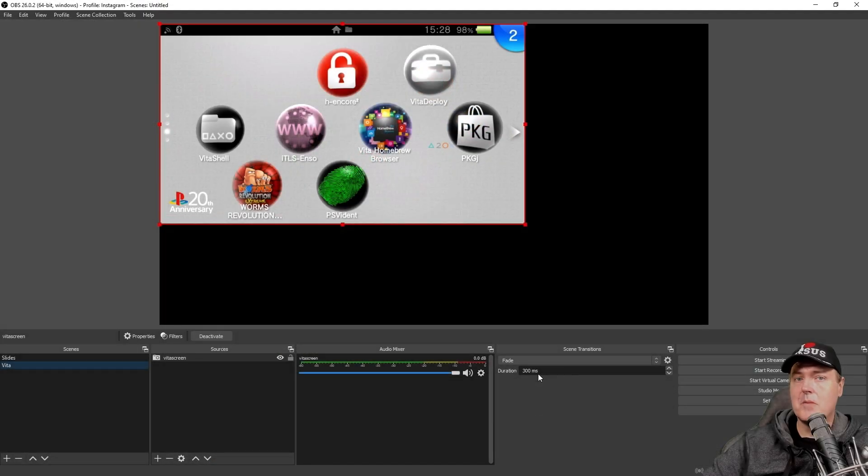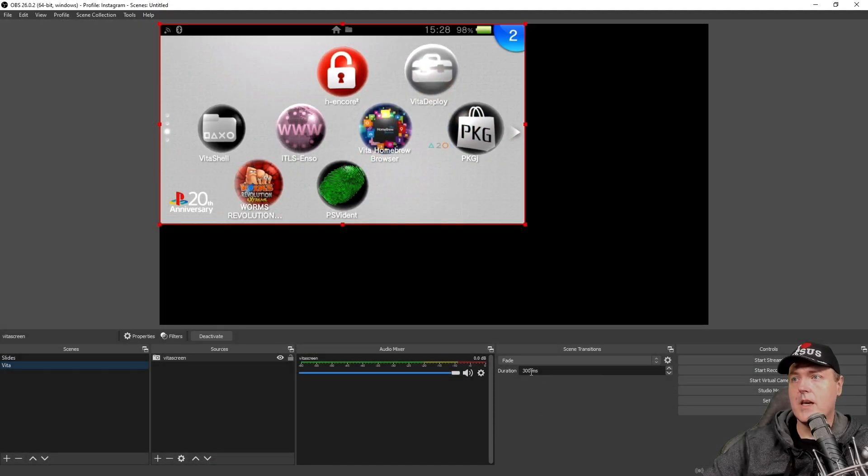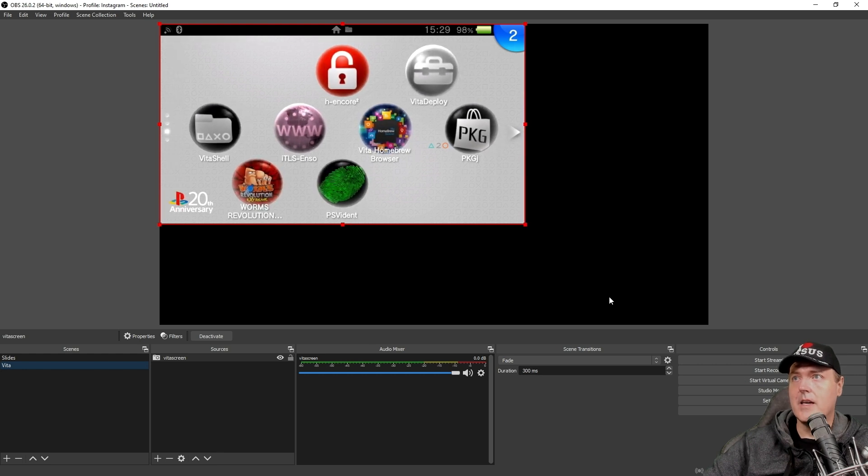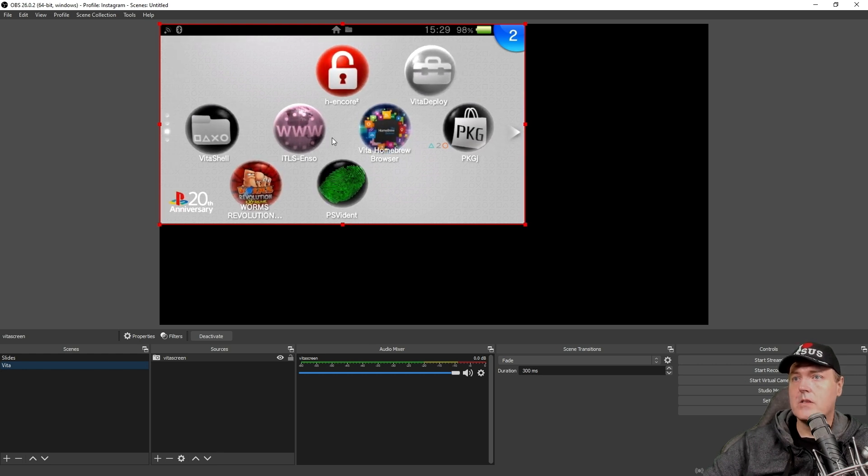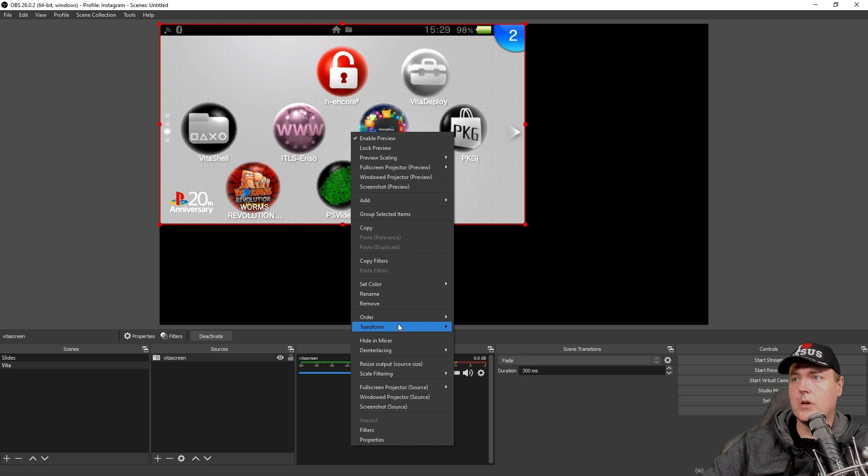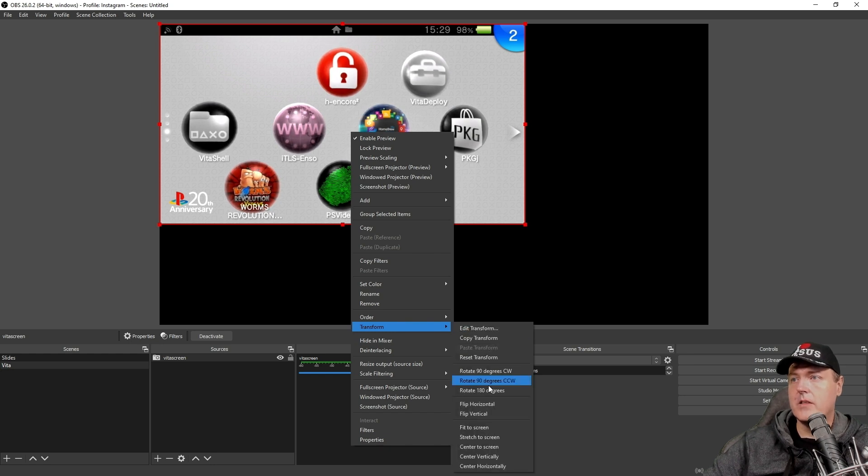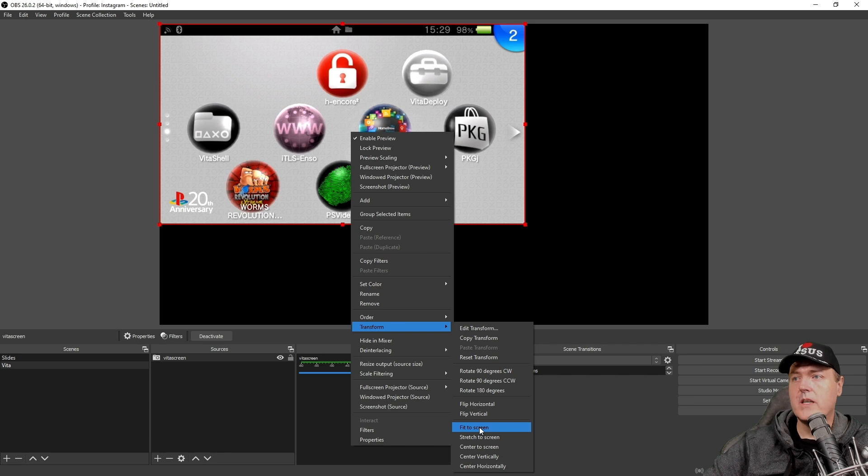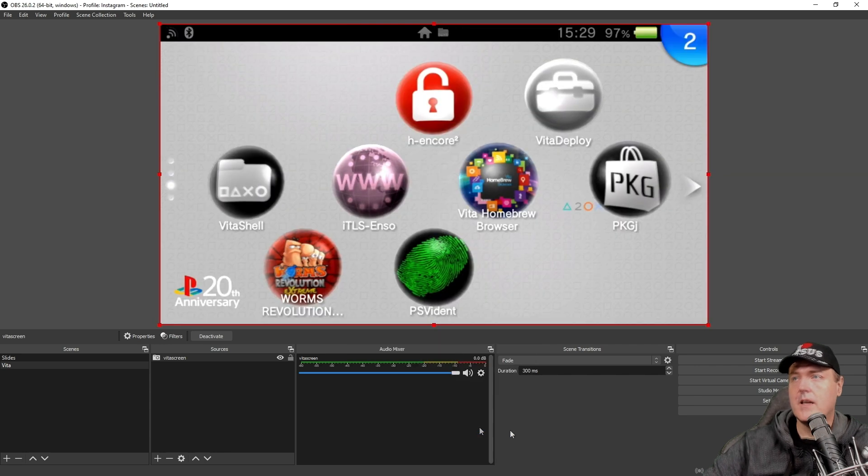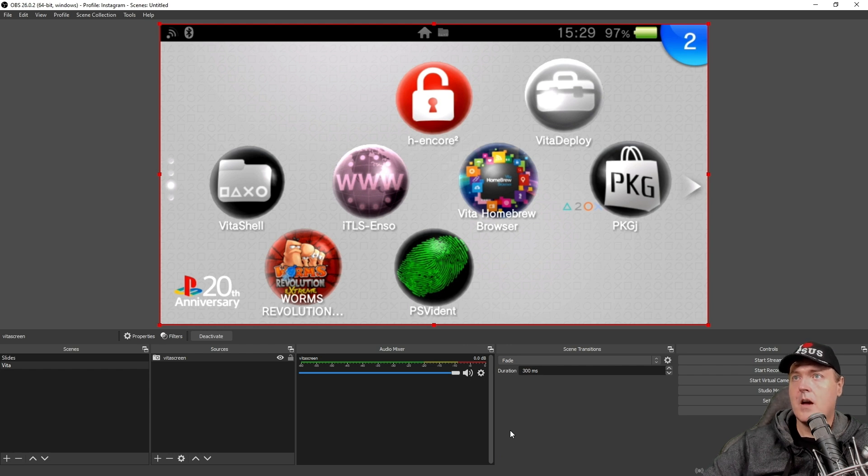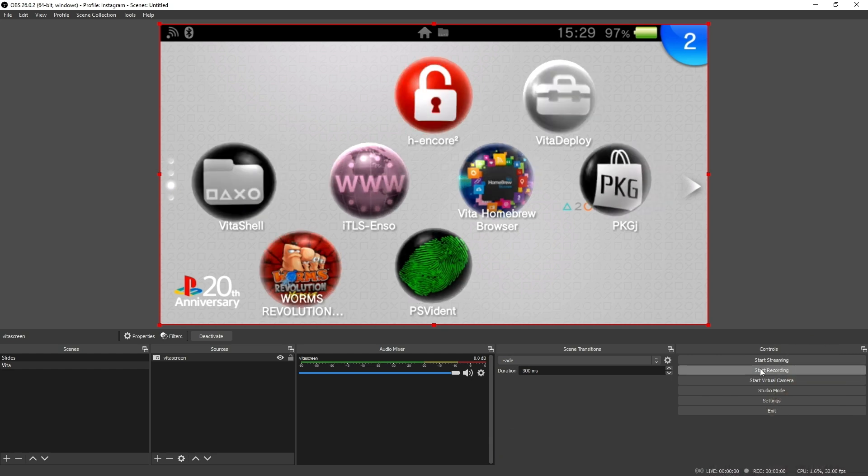Now we just need to make sure that this fits the screen. So let's go ahead and let's highlight the source and let's right click and we're going to go to transform. And then underneath transform, we're going to go to fit to screen. And there is our PS Vita being displayed in pretty much real time on our PC monitor. And then from here, you could go ahead and you could press the start recording button right here in order for it to start recording.